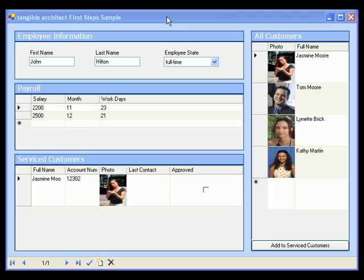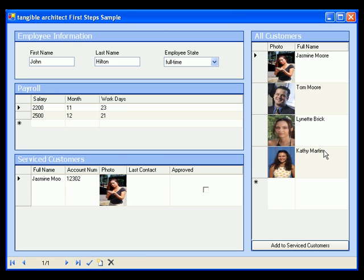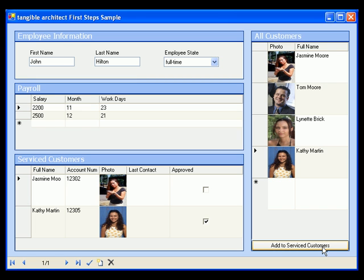Now let's play around a little bit with our application. Say the user wants to associate customer Kathy Martin with employee John Hilton. We select Kathy, click on Add Customer, and here we go. Kathy has been added to John's account.